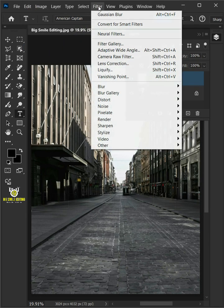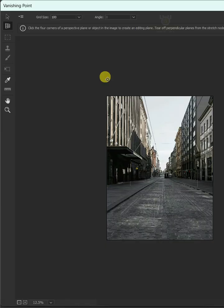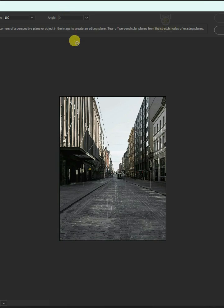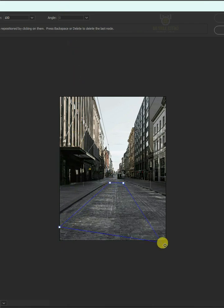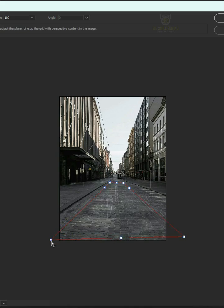Now go to Filter and choose the Vanishing Point. Open your Plane tool. Then create a grid that matches the road's perspective. You can also drag these grid points and match them properly to your road.